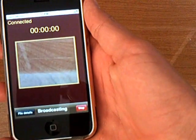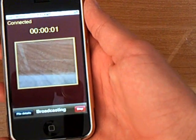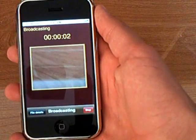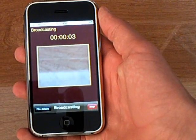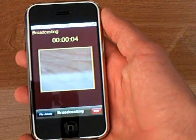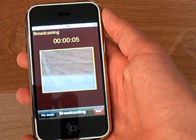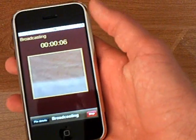All you do is click broadcast. This works over Wi-Fi and it will send it to the web.